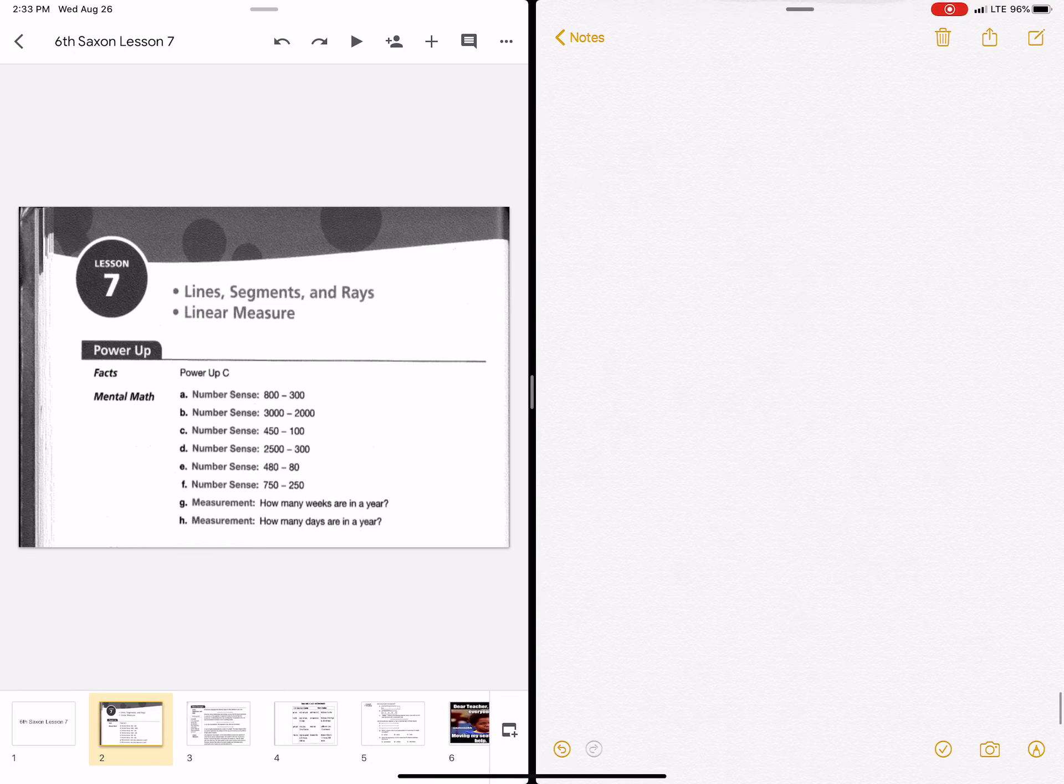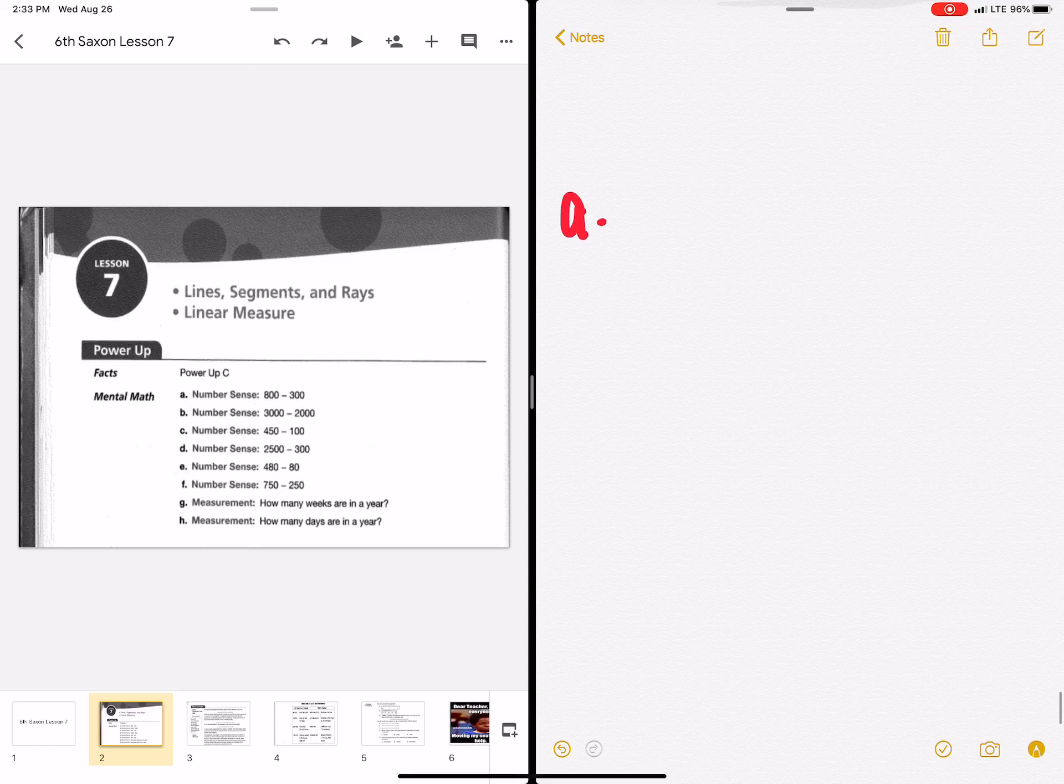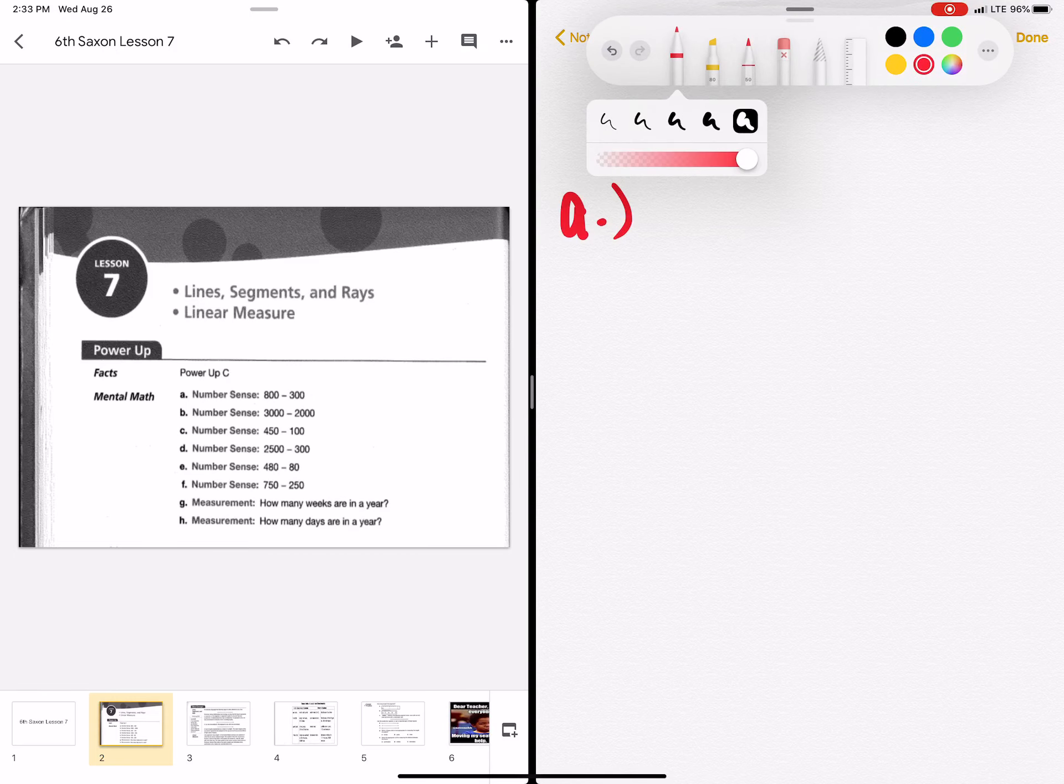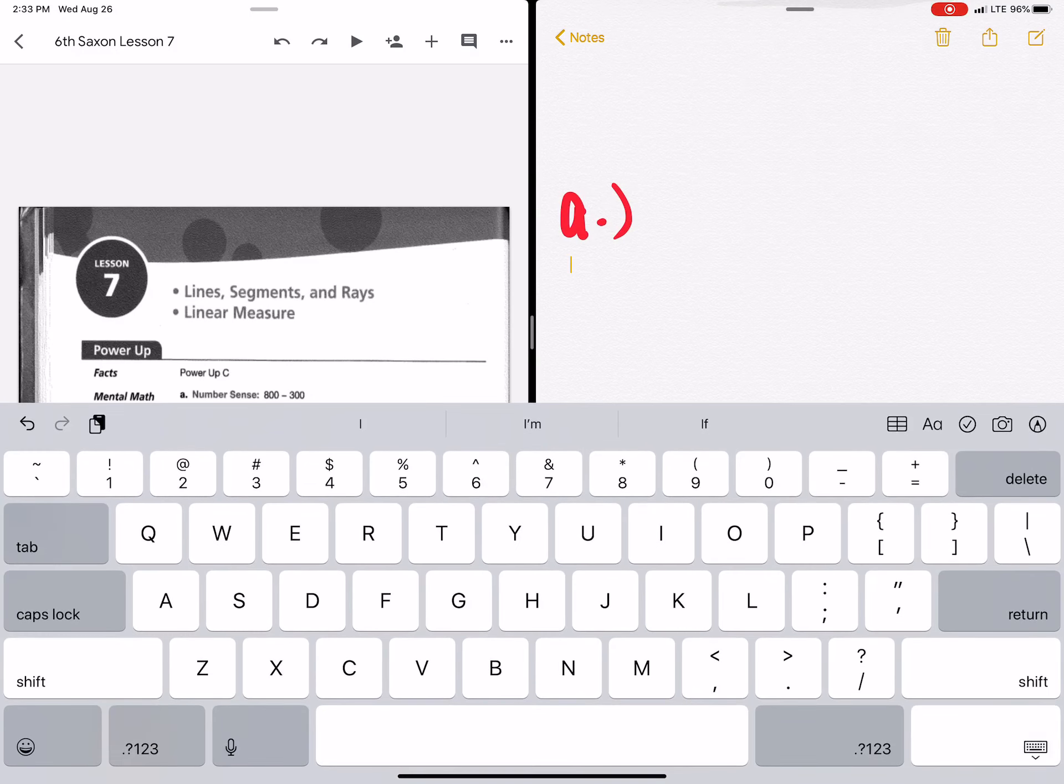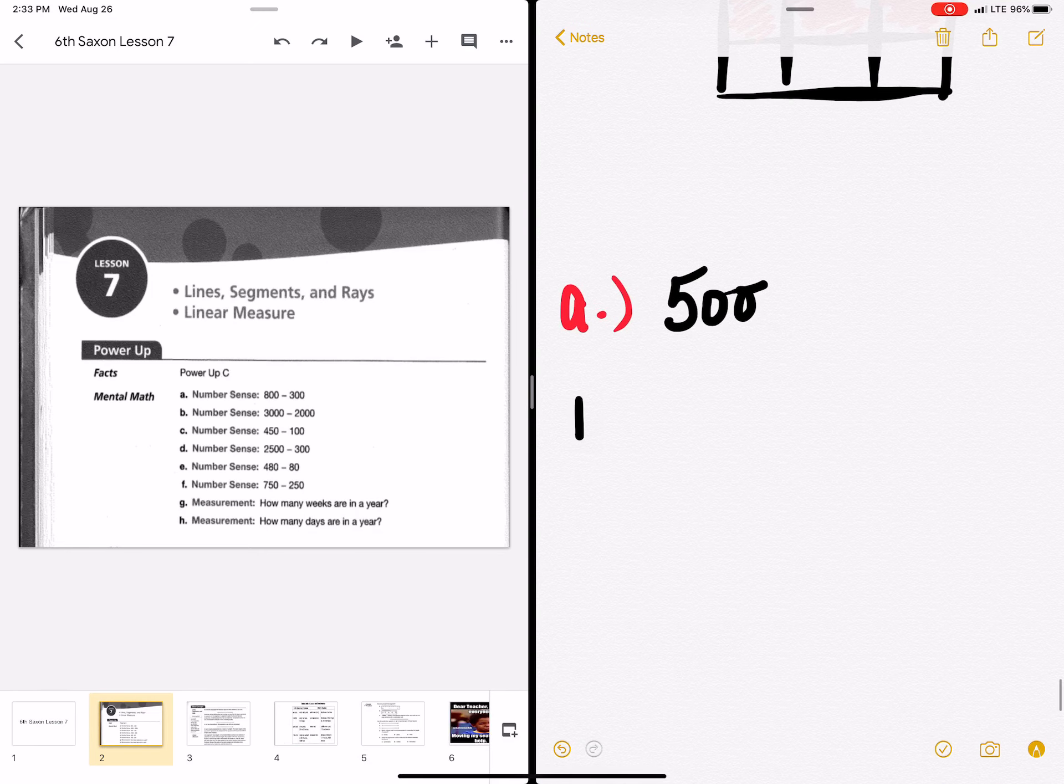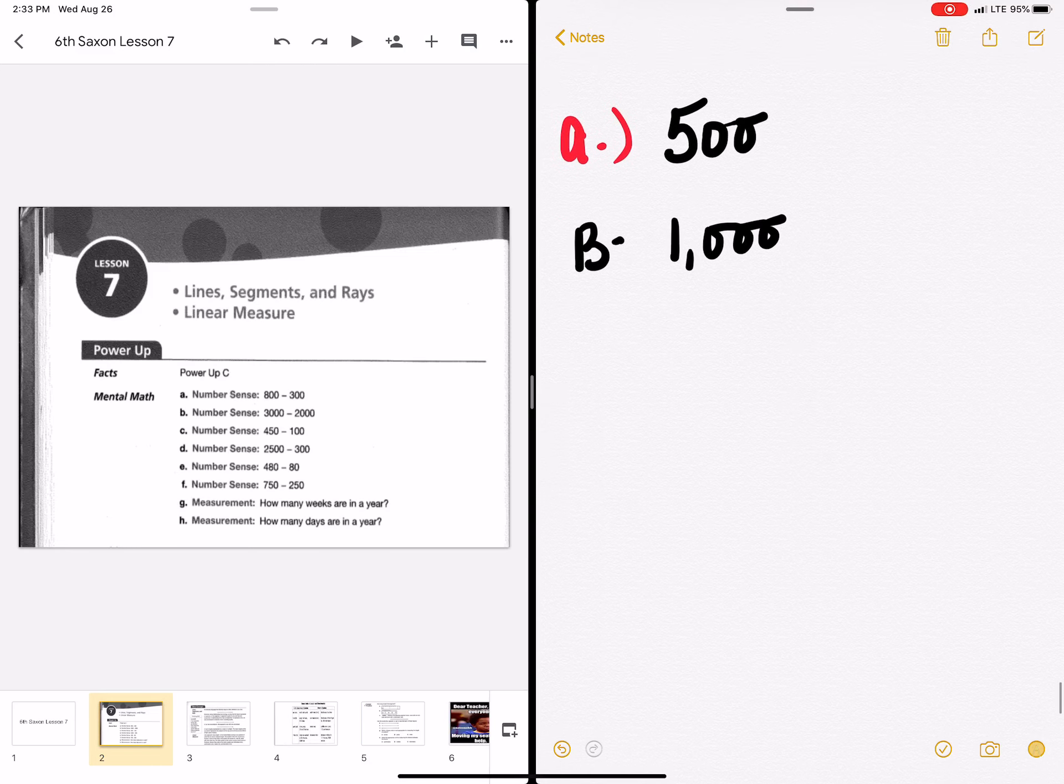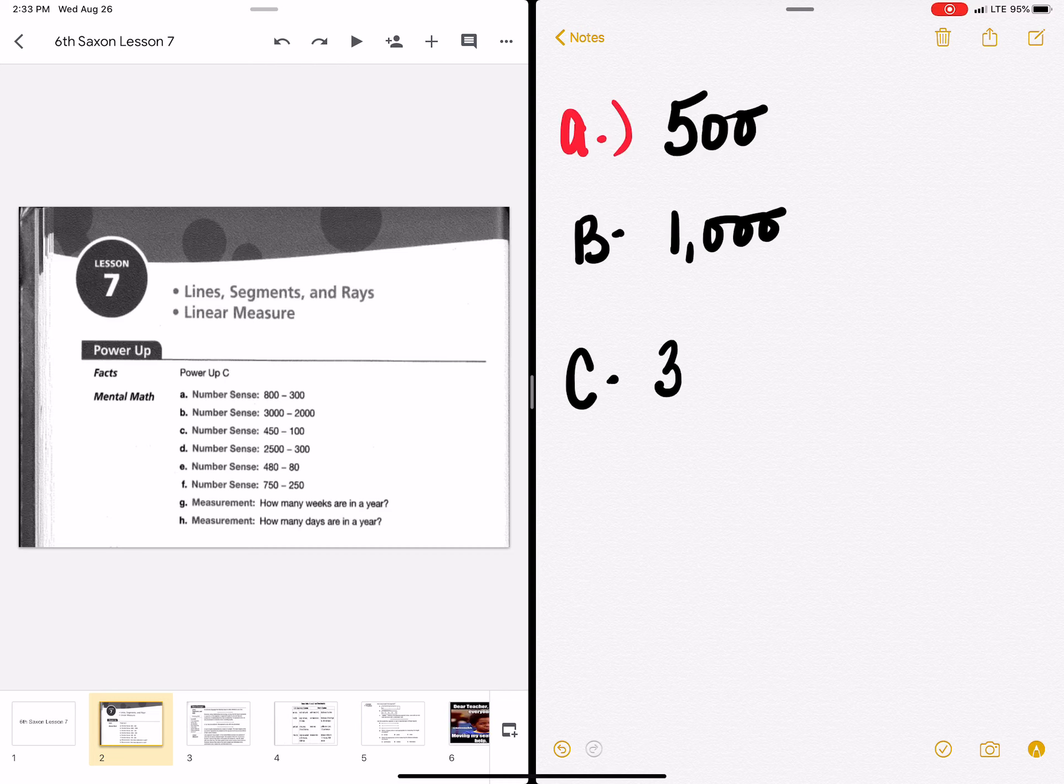All right, welcome back. Letter A, number sense, 800 minus 300. Only the hundreds place is going to change. I'm going to change my pen to black. And it's going to be 500. B, 3,000 minus 2,000 gives us 1,000. 450 minus 100 is equal to 350.